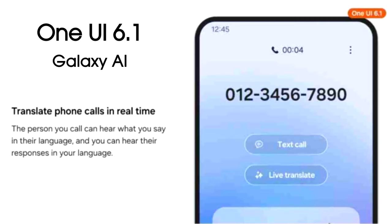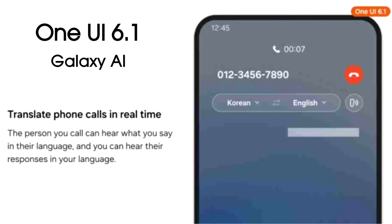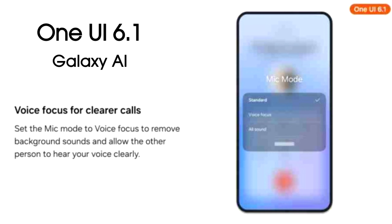The biggest feature that OneUI 6.1 will bring is live translate during calls. This means that whenever you are on a call with someone who doesn't speak your native language, you can hear their responses in your language and they can hear your responses in their language. You also get three mic modes by which you can reduce background noise so the other person can hear your voice clearly without any background noise.